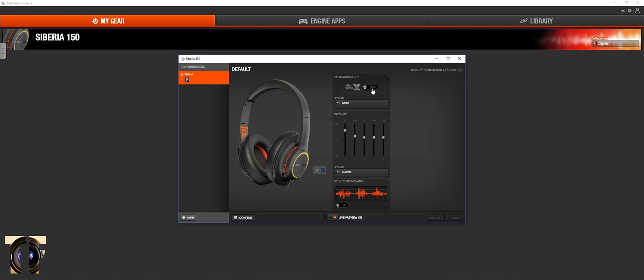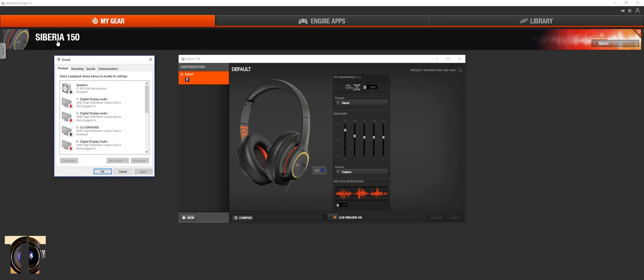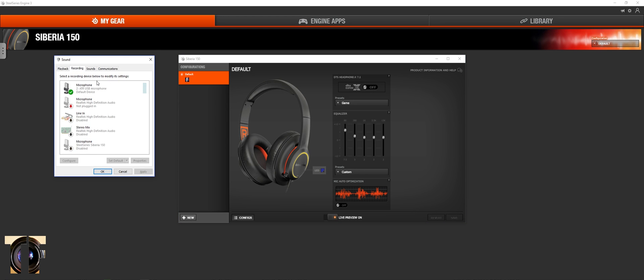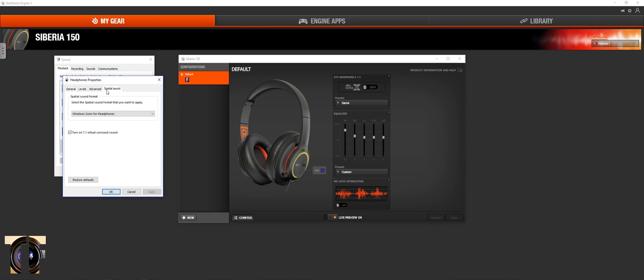I've got DTS headphone disabled because it makes your audio sound like you're in a fishbowl. Along with that, I also have in my actual device for spatial sound, I've got this enabled.